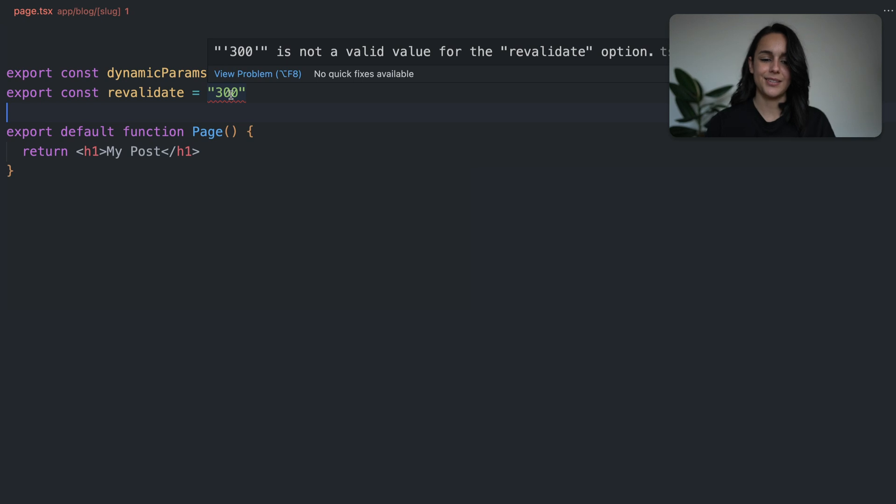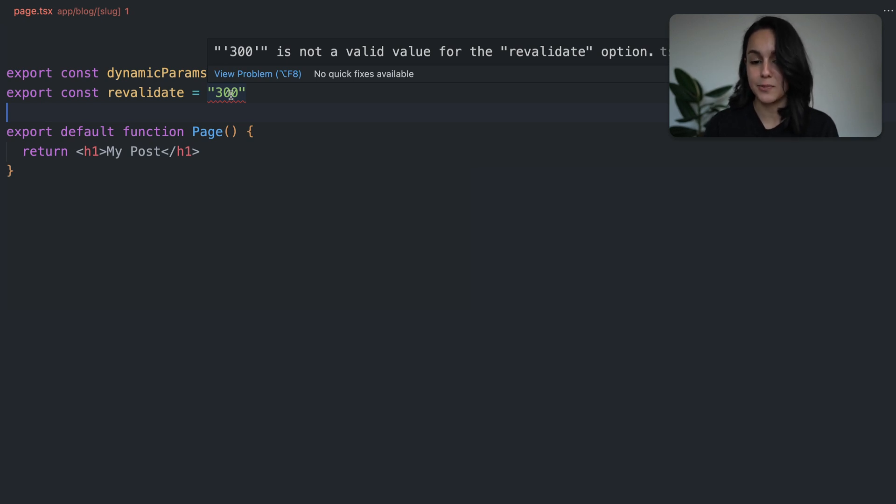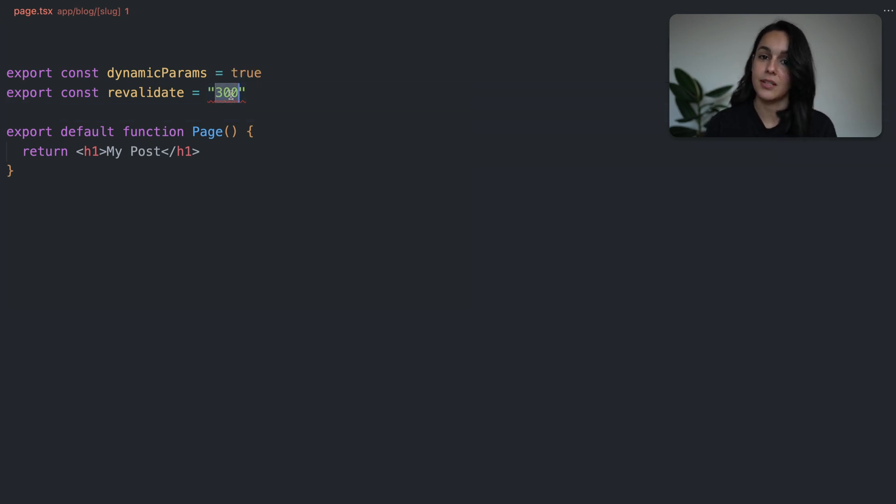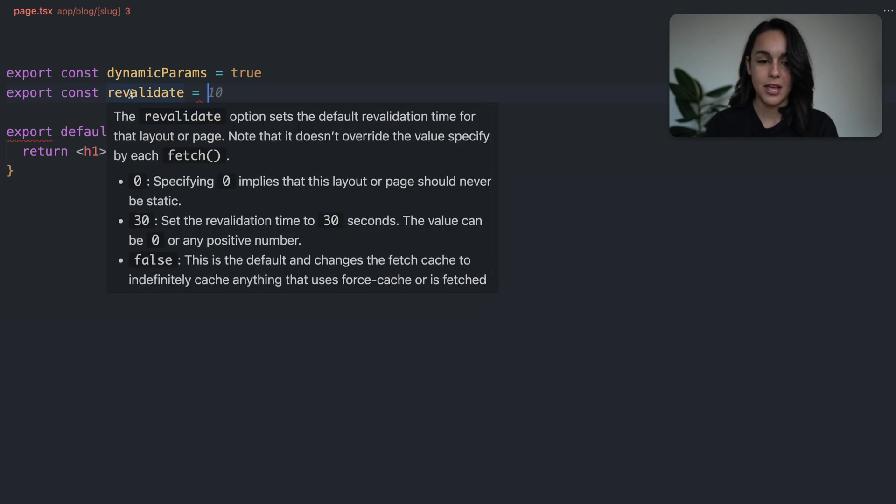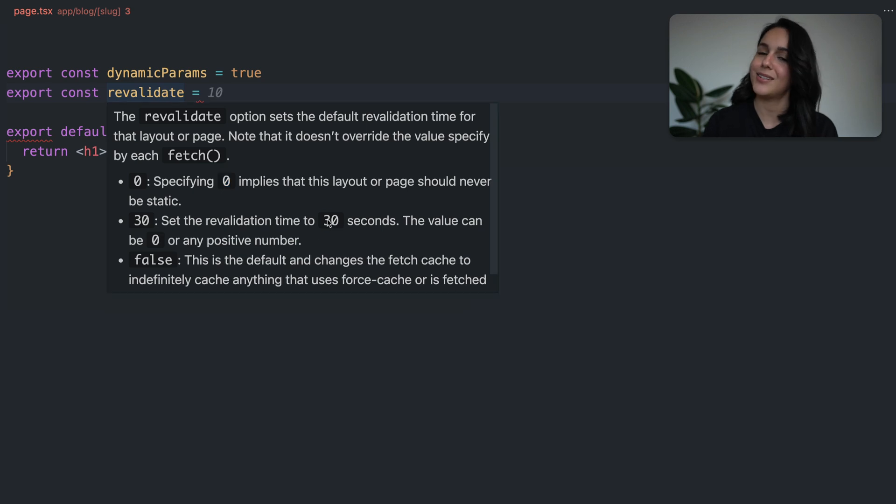Great. The plugin, as we can see here, has already spotted our first error. If I hover over the Revalidate value, we can see that it should be a number and not a string.